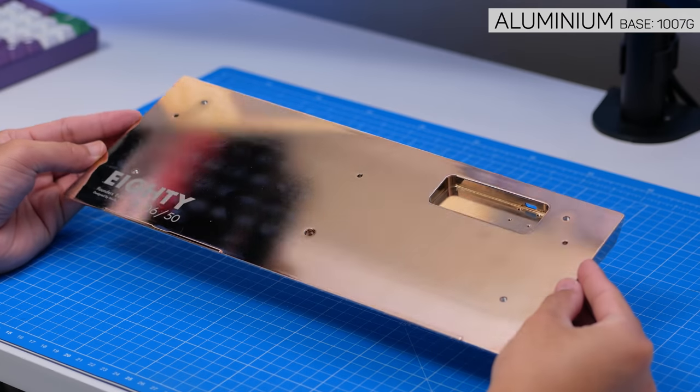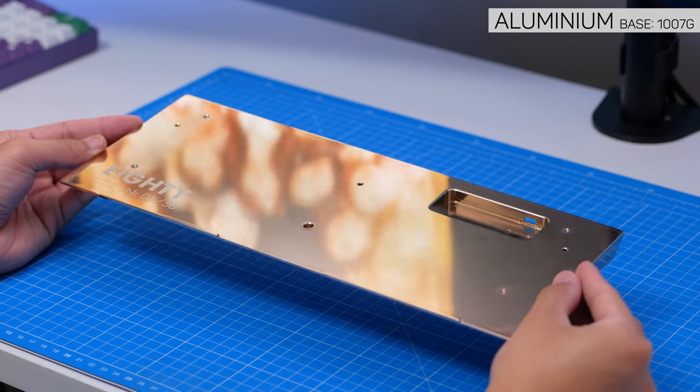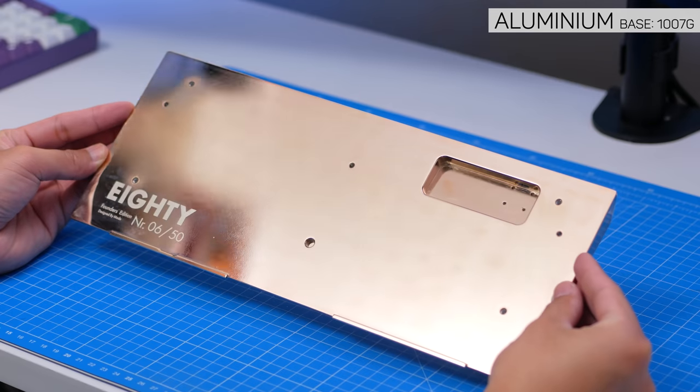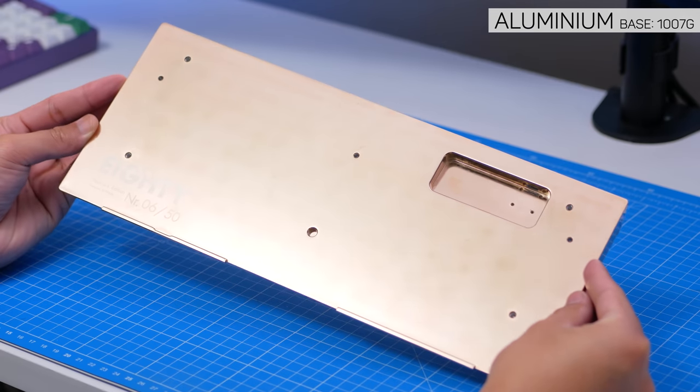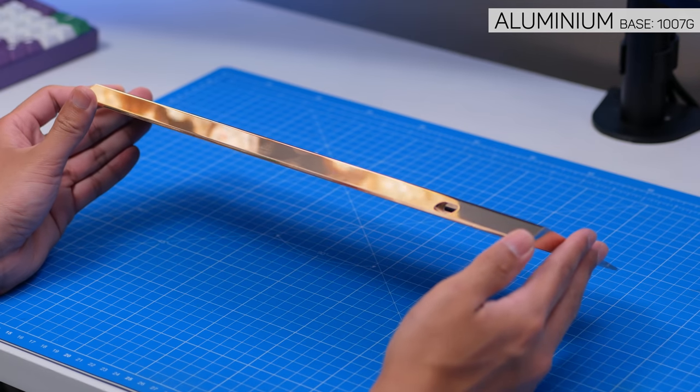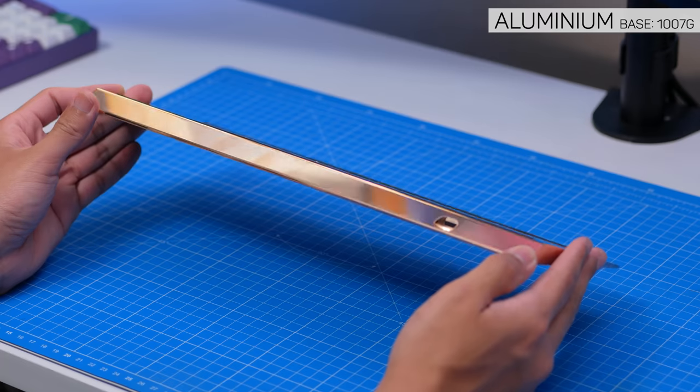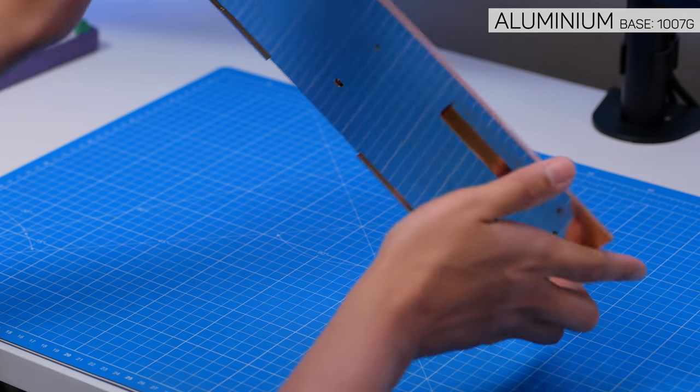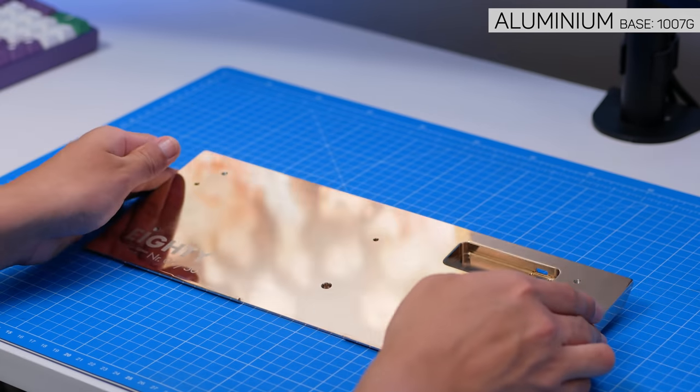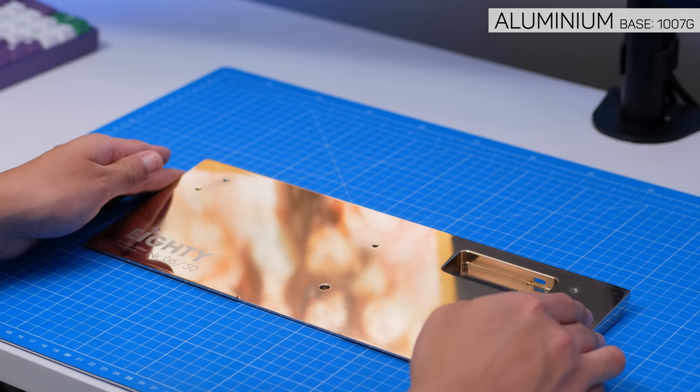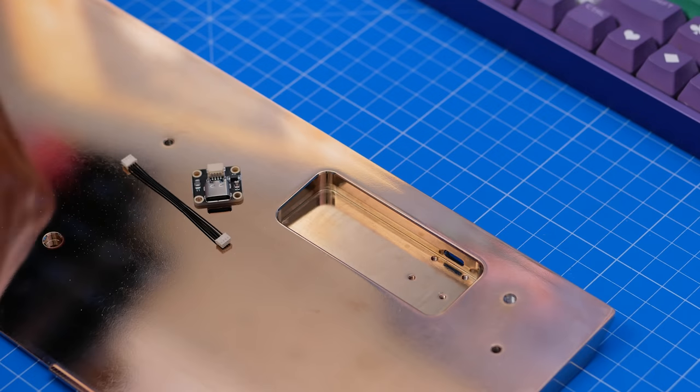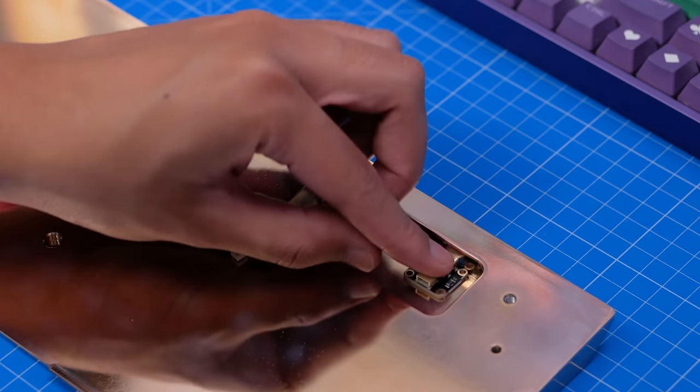And finally the base. It does also have a PVD finish, but it's an aluminium piece, not a brass piece. Still hefty though, at just over 1kg because it's pretty thick. Finish isn't amazing on the inside, which is fine for me. And numbered here as well, which is nice. And this little hole is where we put our daughterboard.